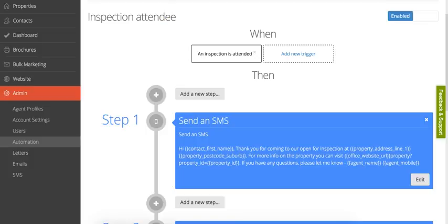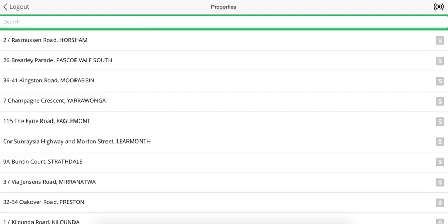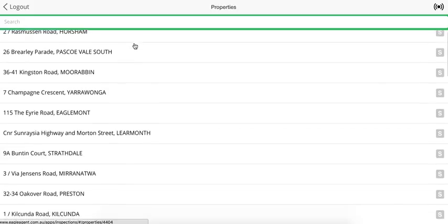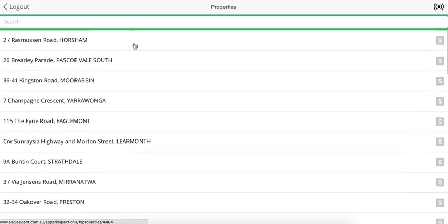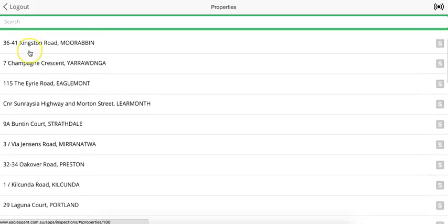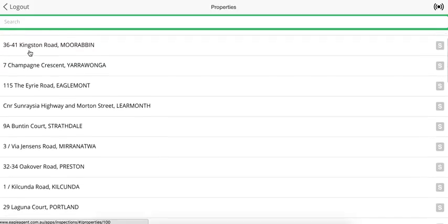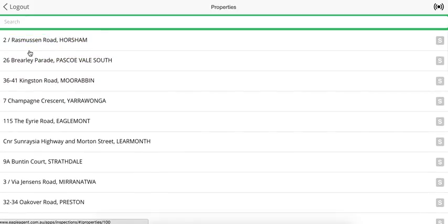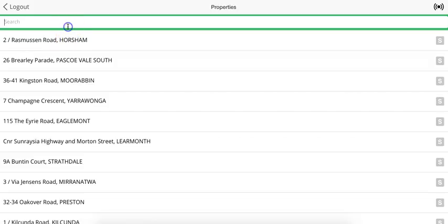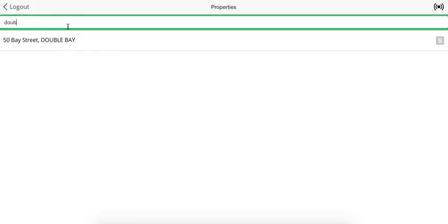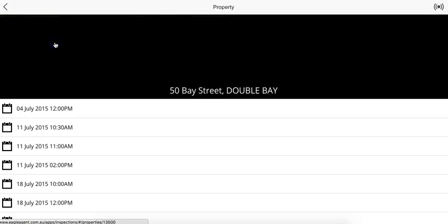The last thing I want to show you before I wrap up this demo is the inspections app. This is in a website, but this would usually show on your phone, so it would be a lot smaller. But basically, when you log in, you'll be given a list of your properties that are currently on the market. The idea of this mobile app is that at an inspection, you can log people and you can send documents to people very easily. Let's search for that property at Double Bay. There we go. So we'll click into that.